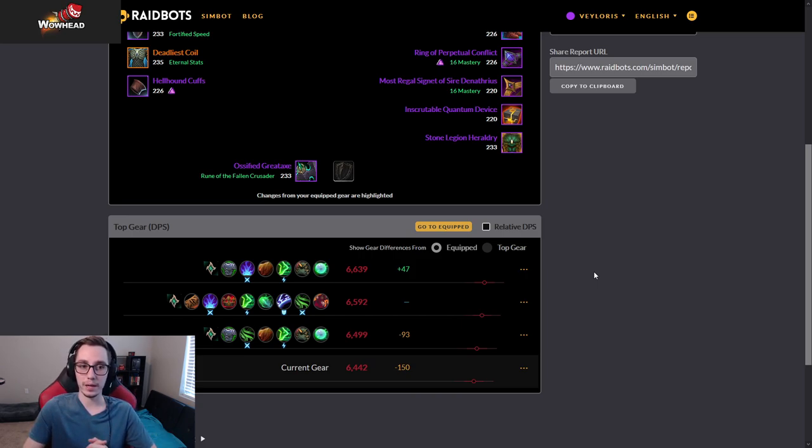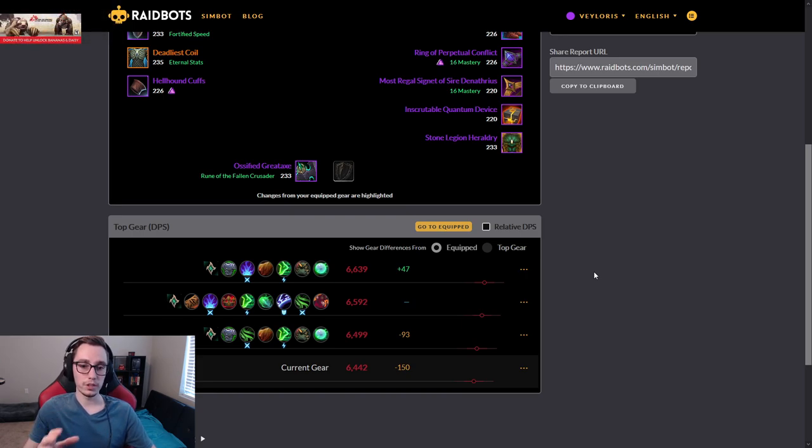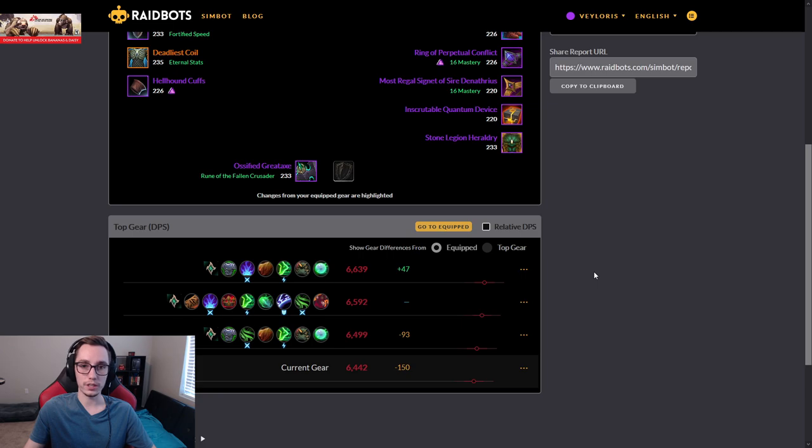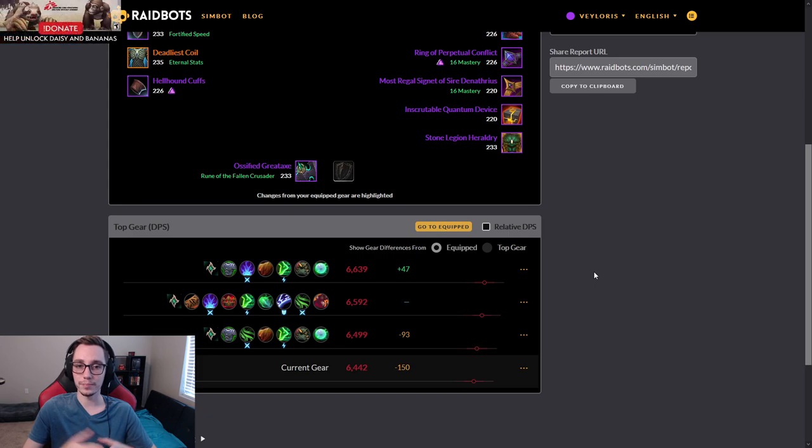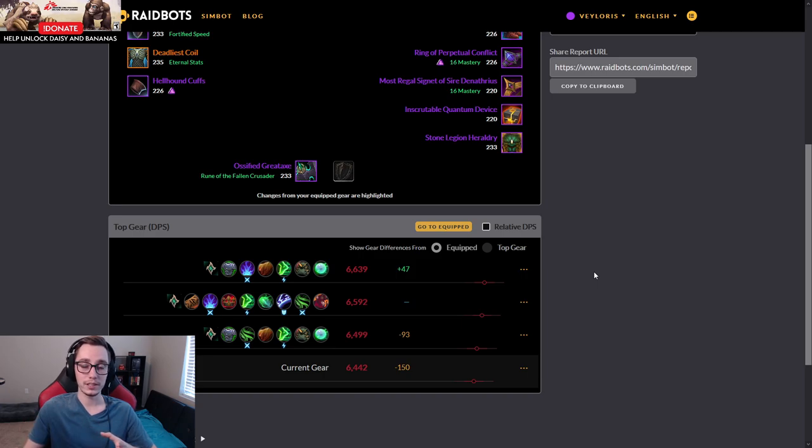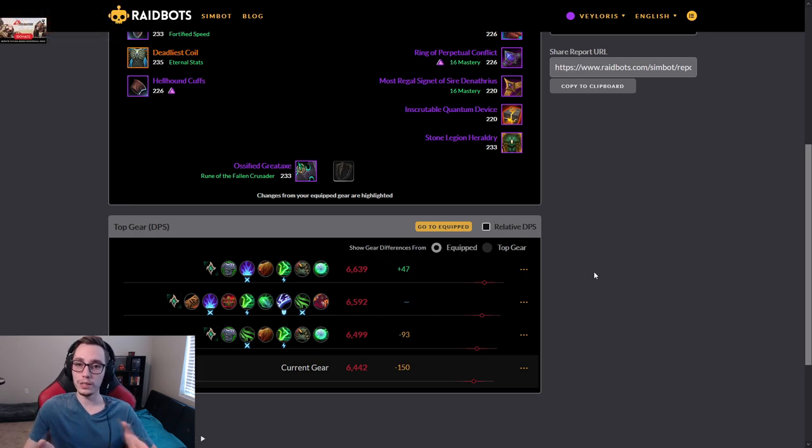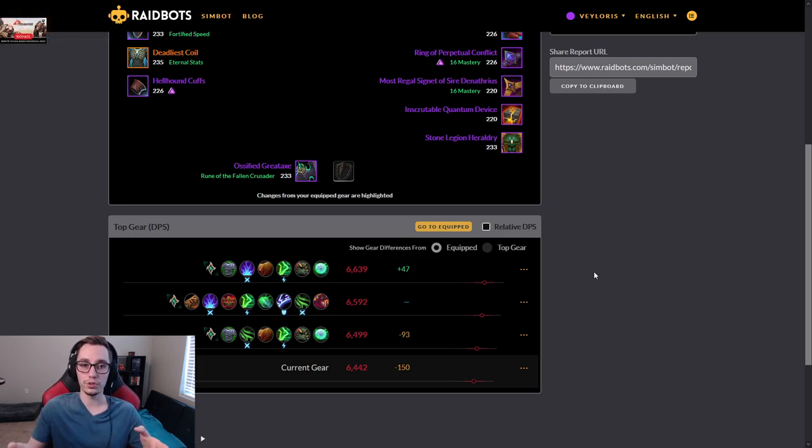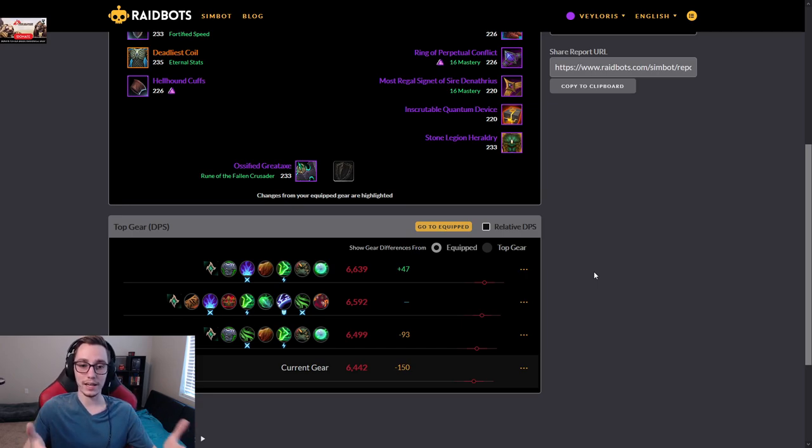Now imagine that Demon Hunters have a passive that they can toggle, which instead of adding that damage to everyone else will now add it to the Demon Hunter. On logs, you will only see Demon Hunters who have it toggled to add the damage to themselves. So this is the exact same scenario.